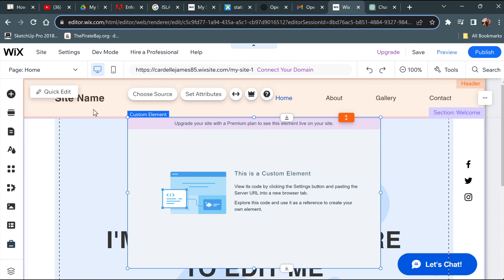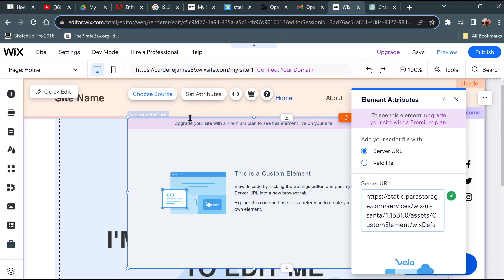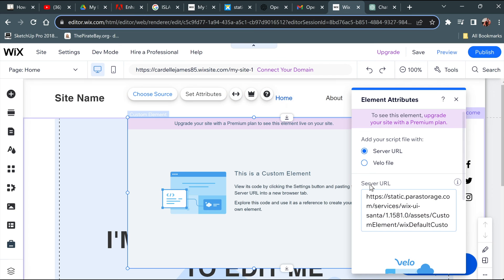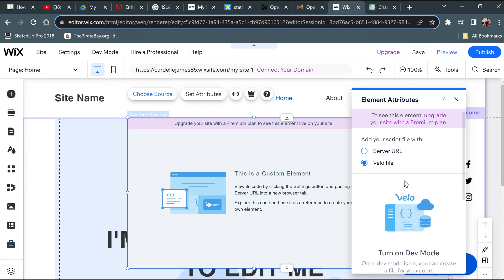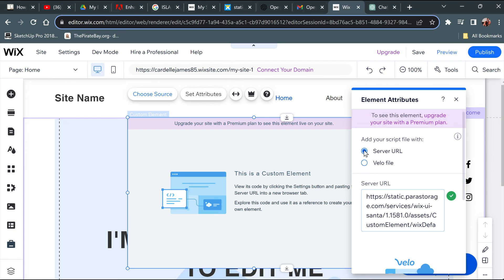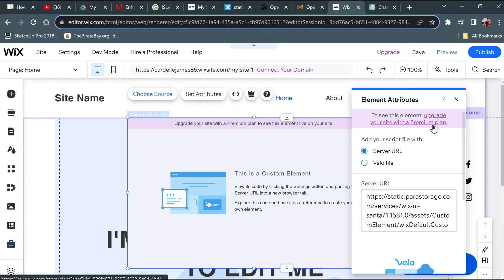Unfortunately, as you can see, we would need to upgrade our site and connect a domain to be able to add custom code. So this is something you need to finish up. Right now, we are only using the domain or subdomain provided by Wix.